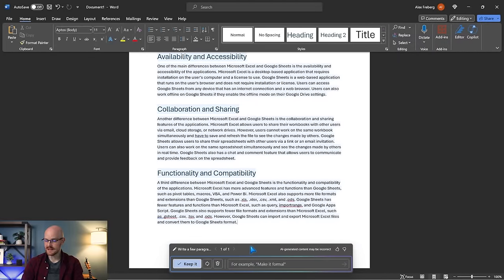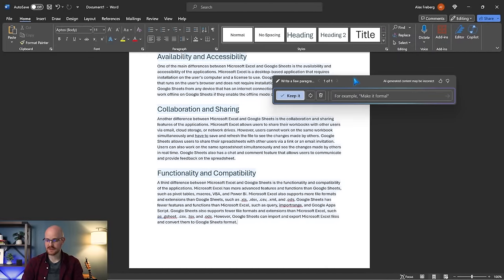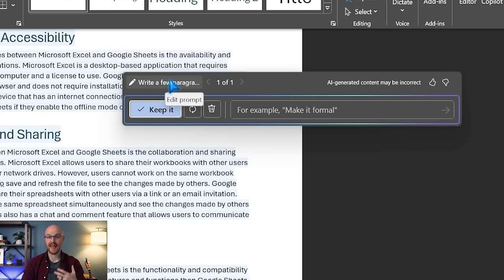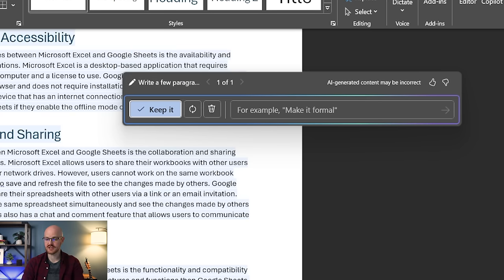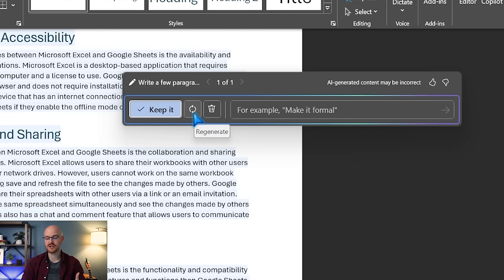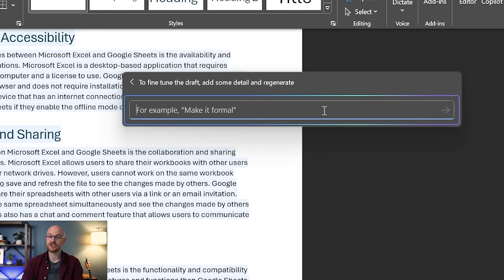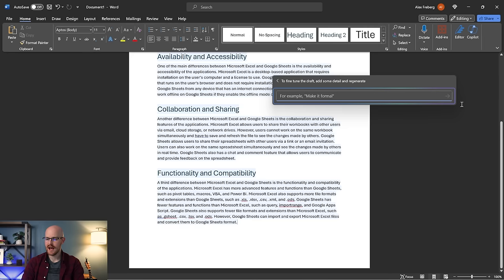We have this panel down here which allows us to edit the prompts. We can go in and change what we actually wanted it to do. We can say keep it, which will keep all these changes, or we can refresh it to repopulate the information, or we can delete it, or make different changes. So if we say add this or take away this, it can do that.